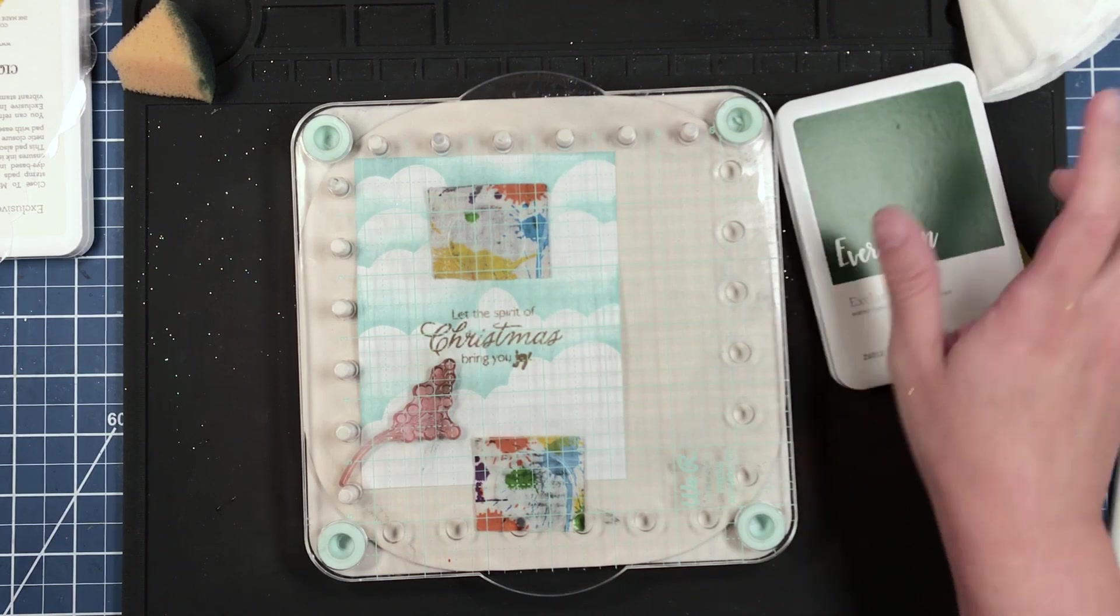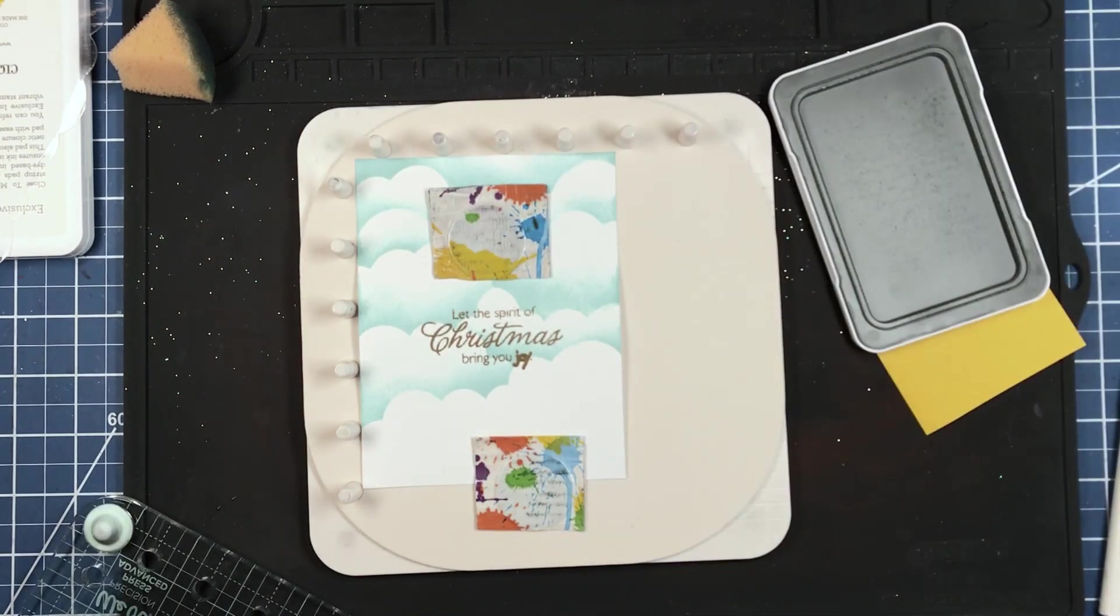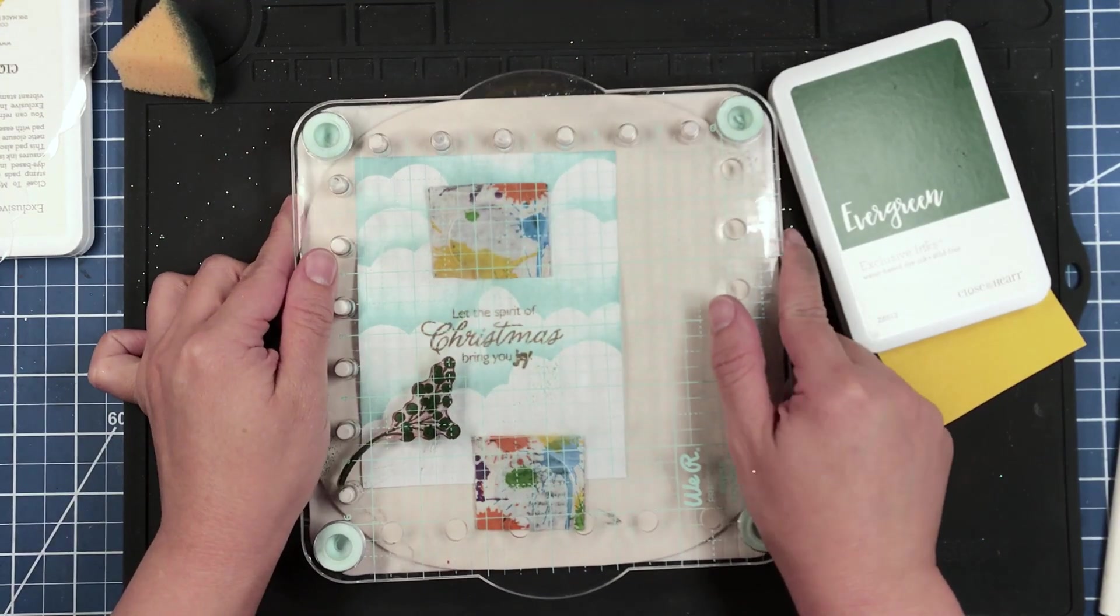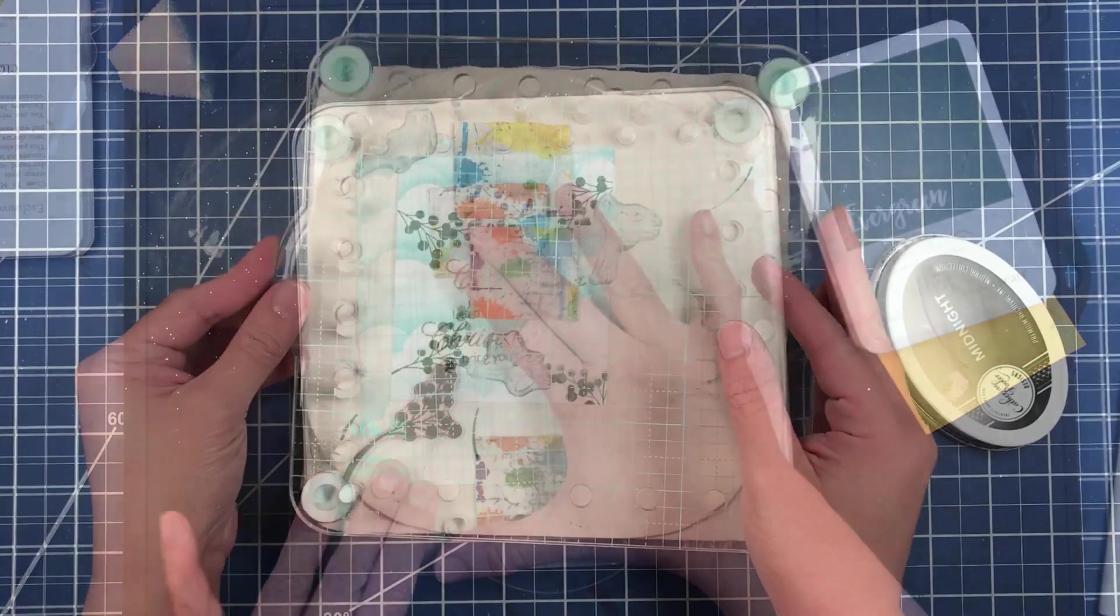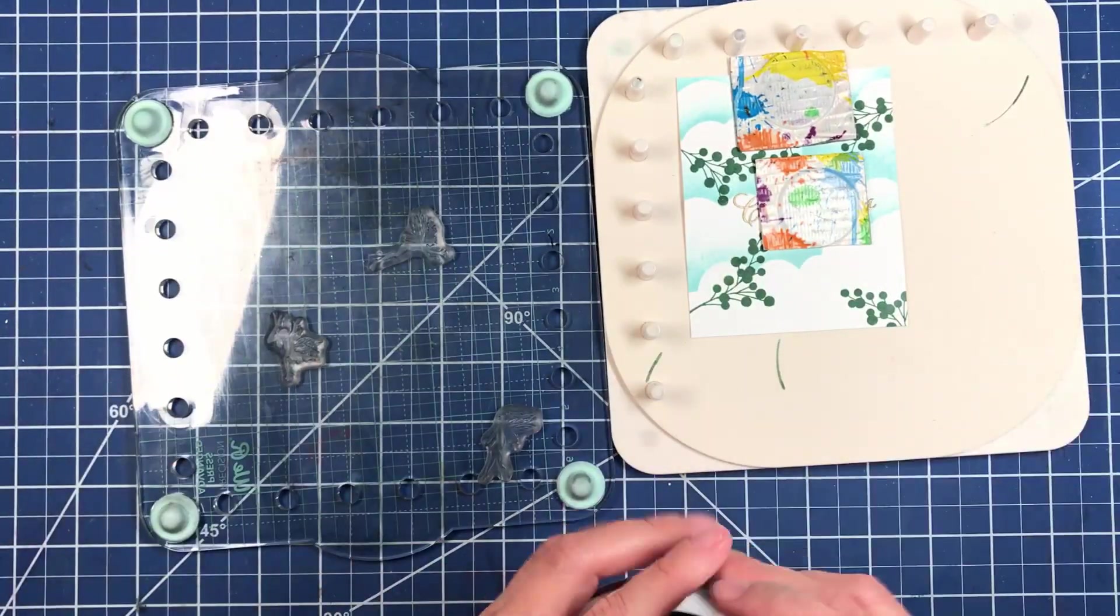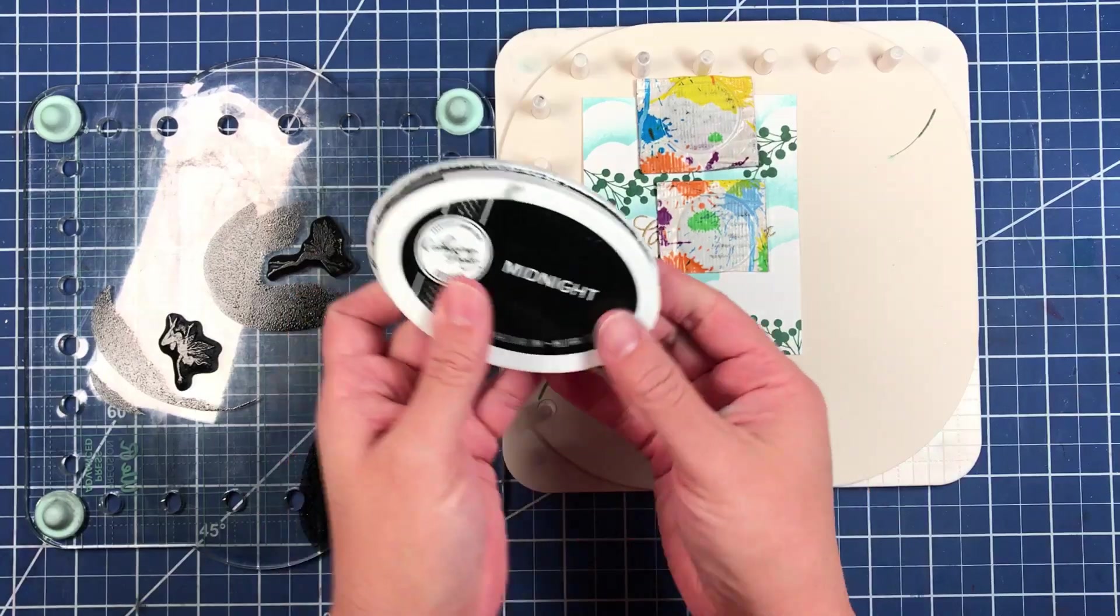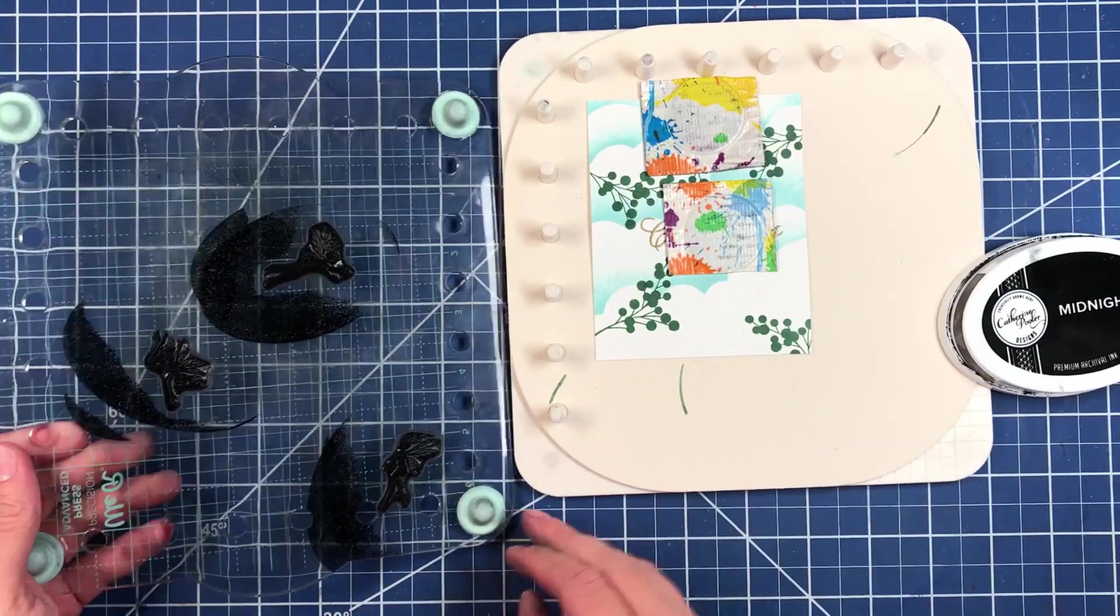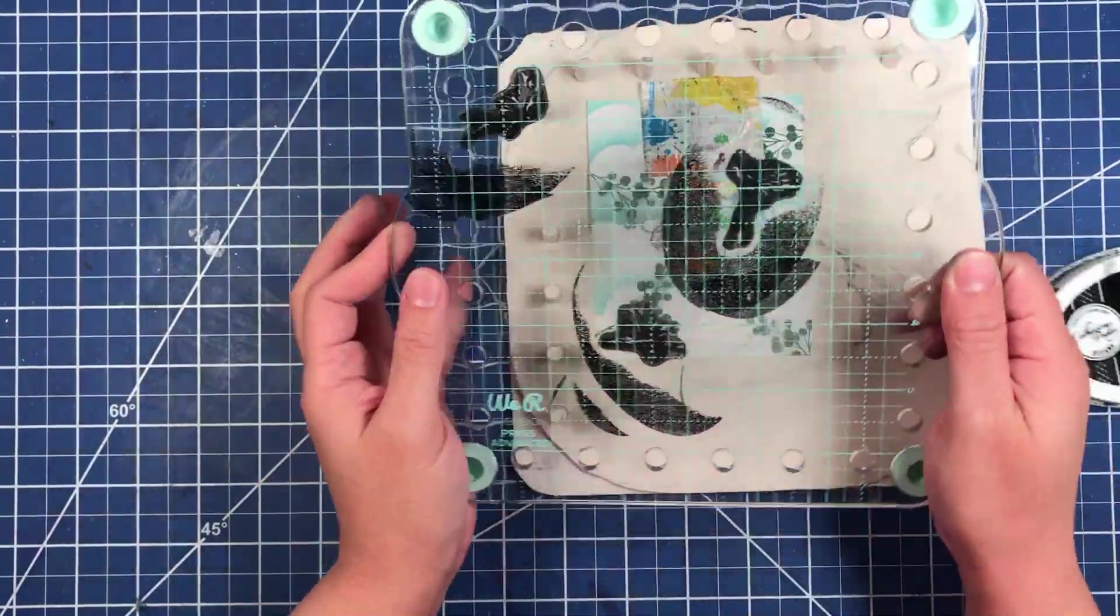Now I'm inking up with Catherine Pooler Midnight and stamping down these Lavinia stamps.